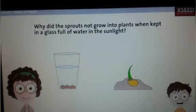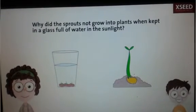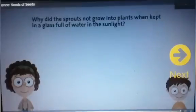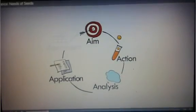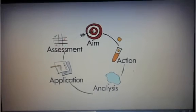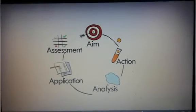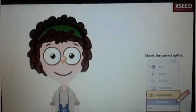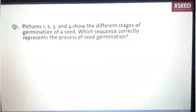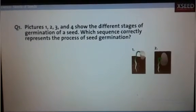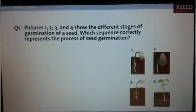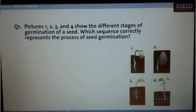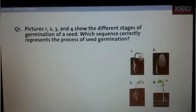There was too much water and no soil to provide nutrients for the growth of seedlings. Great job, Sid. Time for a quick quiz. Let's see if we remember what we learned in class today. Shade the bubble for the correct answer in your journal. Question 1: Pictures 1, 2, 3, and 4 show the stages of the germination of a seed. Which of these represents the correct sequence?